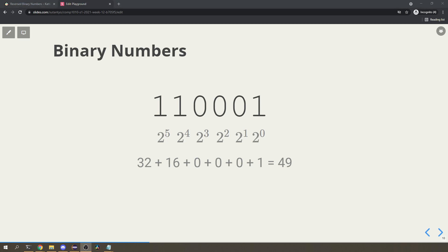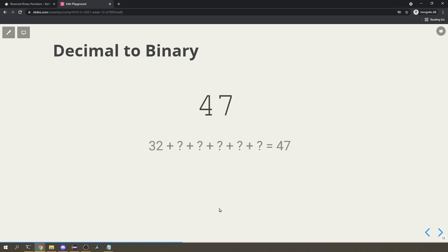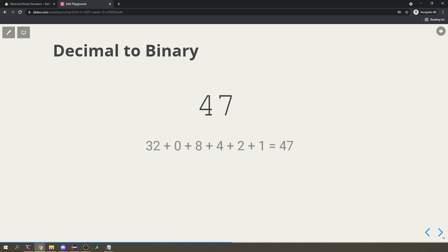If I give you a binary number it's easy to work out the decimal. What about the other way around? On paper, one way is to work out the biggest power of 2 that fits in the number. For example, to make 47: 32 will go in, but not 16 because that makes 48. Then I put in 8 to make 40, and I need 4, 2, and 1 to make exactly 47. So the binary representation of 47 is 101111. We call this the left-to-right method.